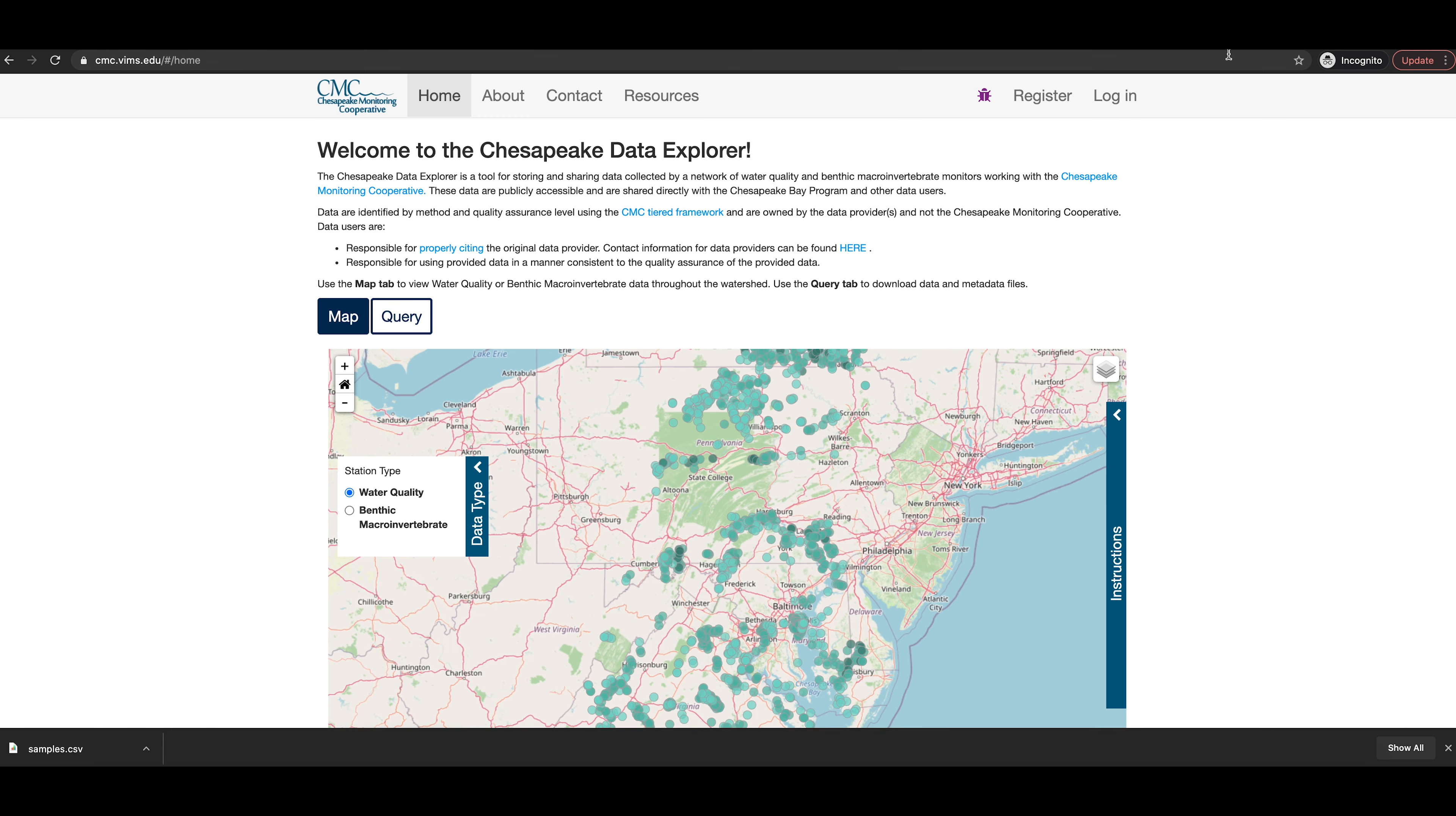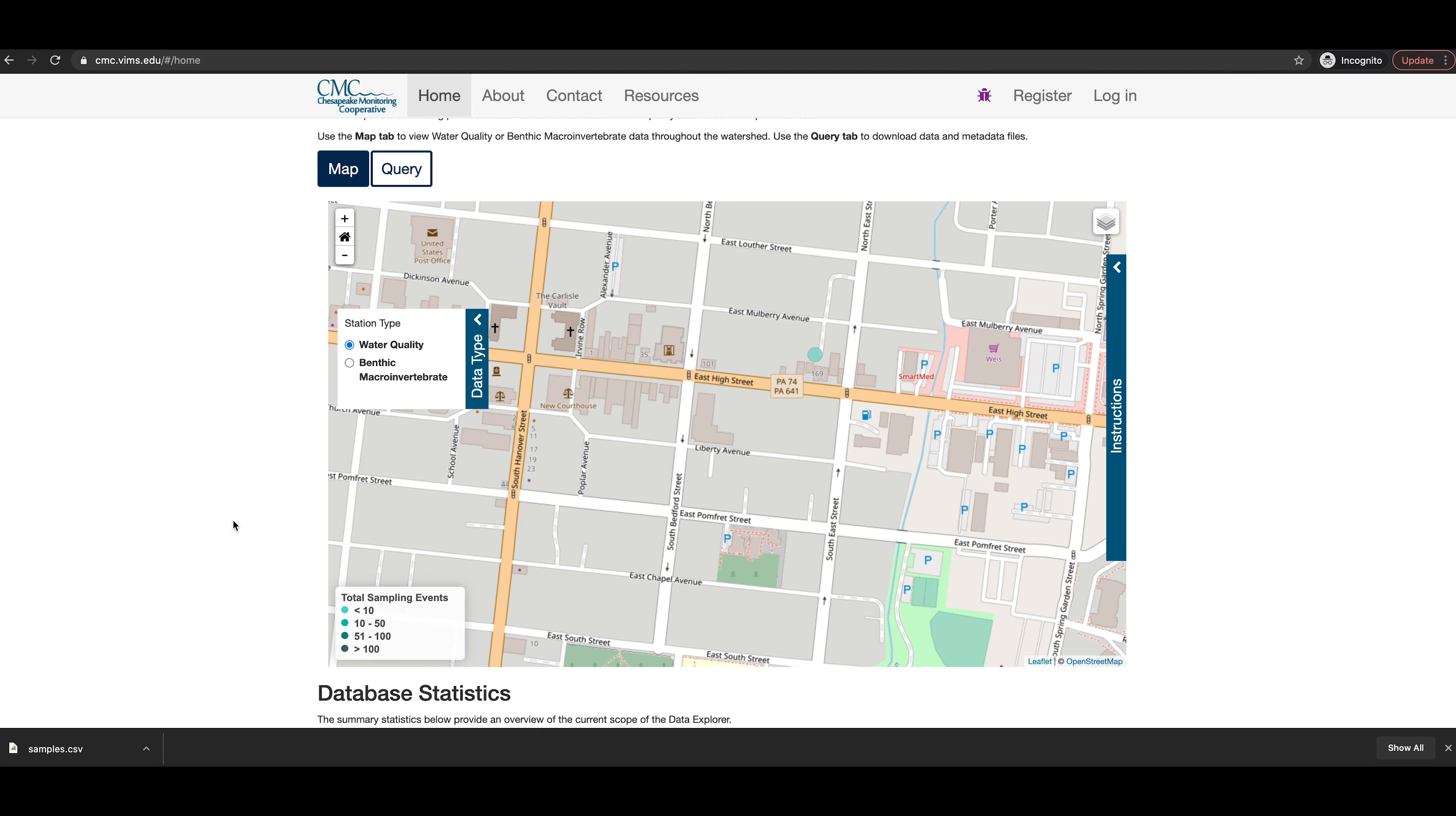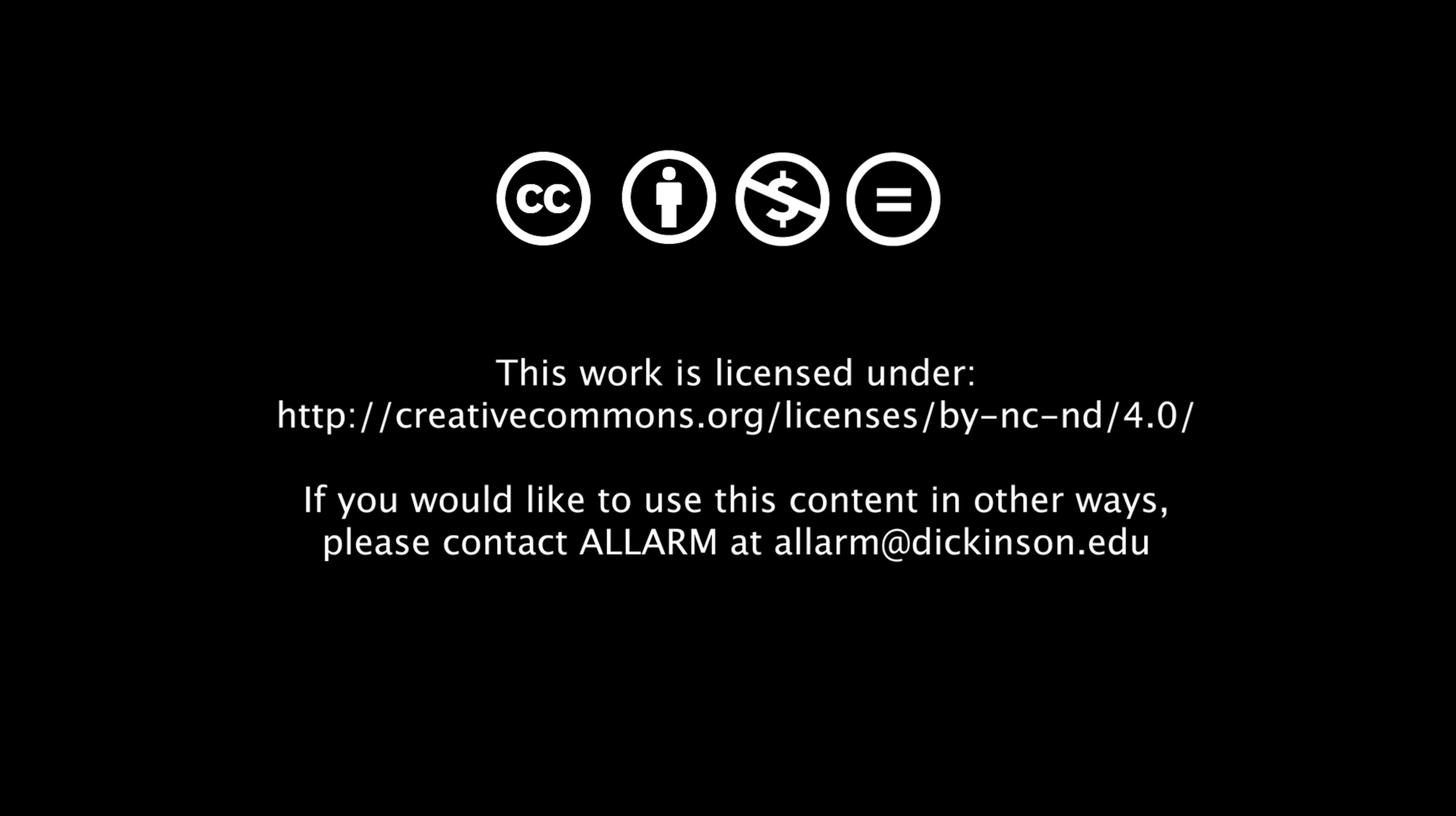Thank you for following along. If you have any problems or further questions, please contact us at alarms at Dickinson.edu. Remember, after the data has been published, you will be able to find it on the Chesapeake Data Explorer homepage map or through the query function. Thank you for your participation in water quality data collection and documentation. We will look forward to seeing your data soon.